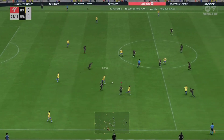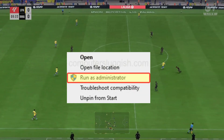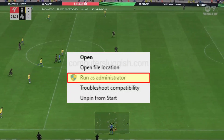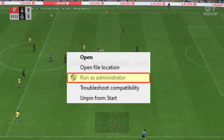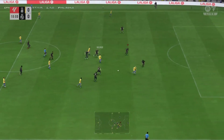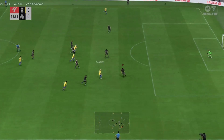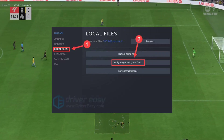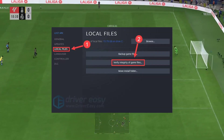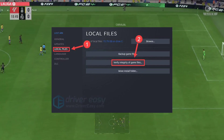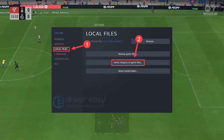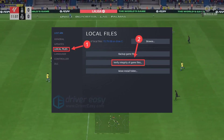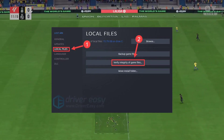Run the game as an administrator — ensure the game has the necessary permissions by right-clicking the executable and choosing Run as administrator. Additionally, verify the integrity of game files; on platforms like Steam, check and repair game file integrity to fix any corrupted or missing files.